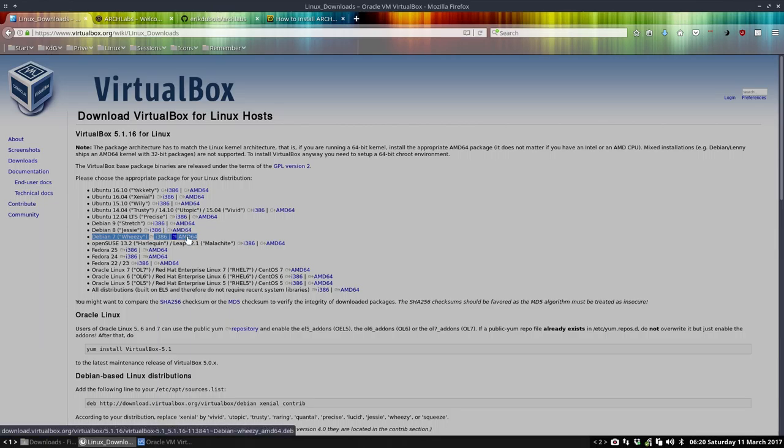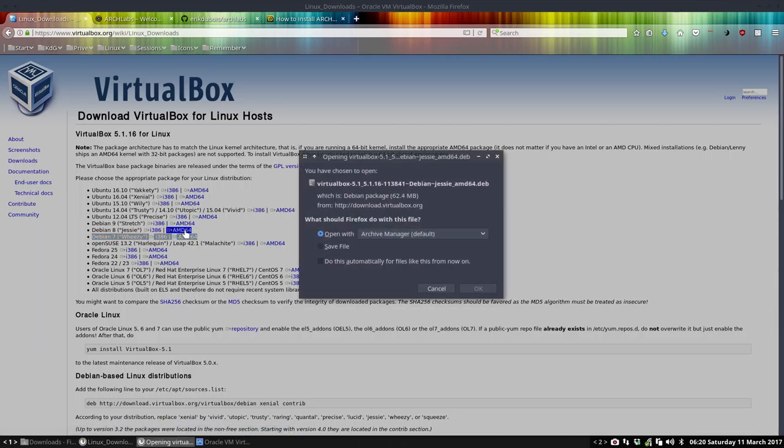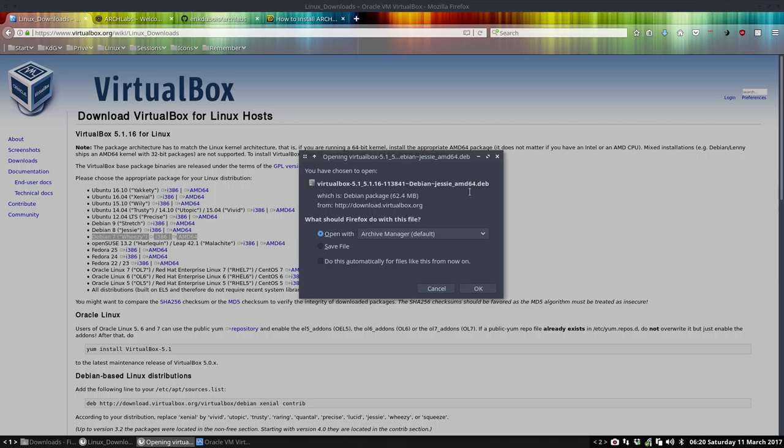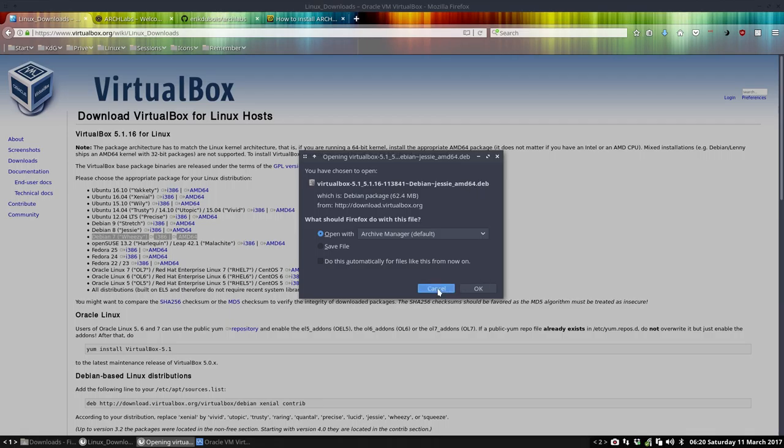The one thing you have to figure out is, am I having 64 bits, which is most of the time the case. 64 bits deb, Debian, so you download it, you double click it, and you install it. Then you have this VirtualBox installed.